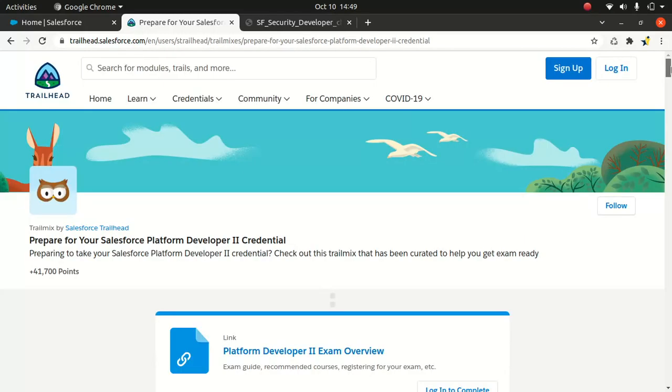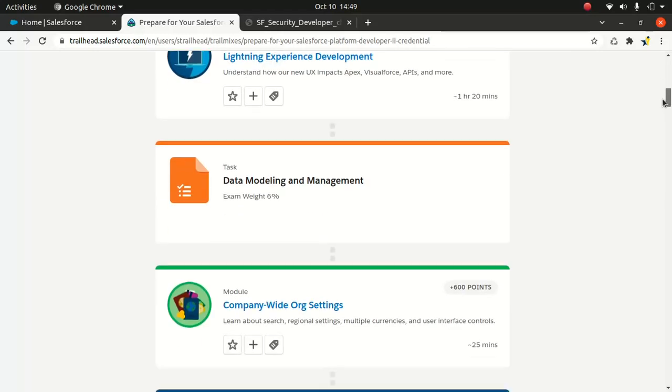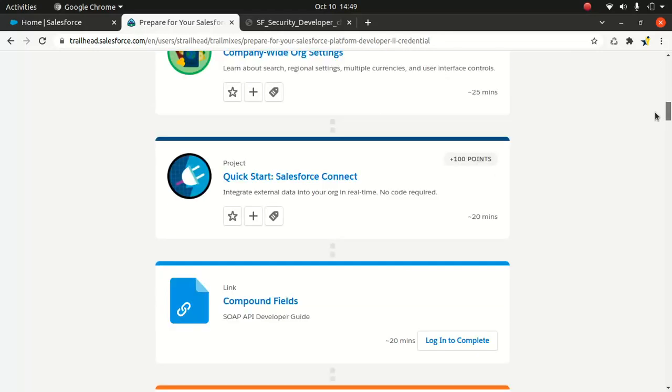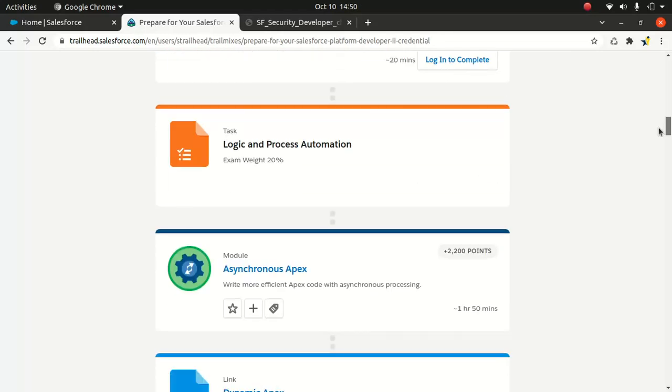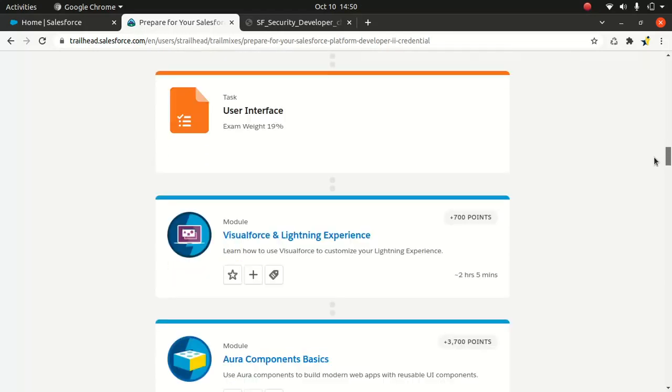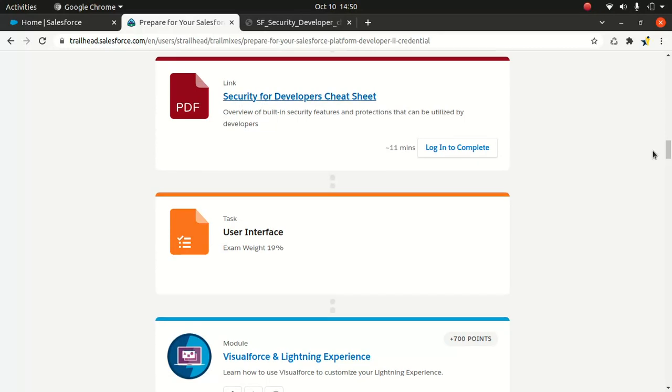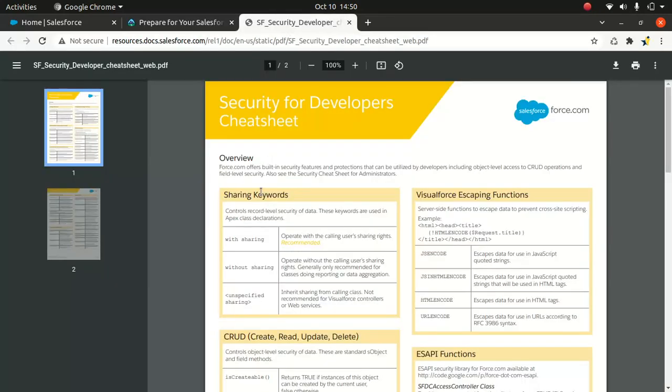You go to 'Prepare for your Salesforce platform developer two credentials.' I'll put the link in the description below if you wanted to know more. It takes you here, and as you can see this is like a cheat sheet.